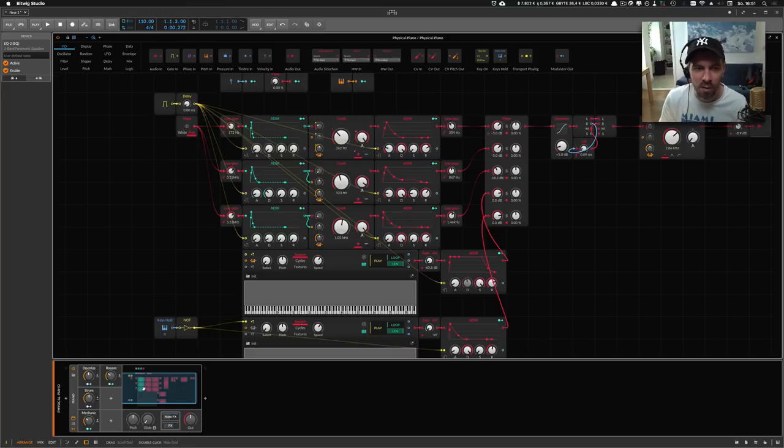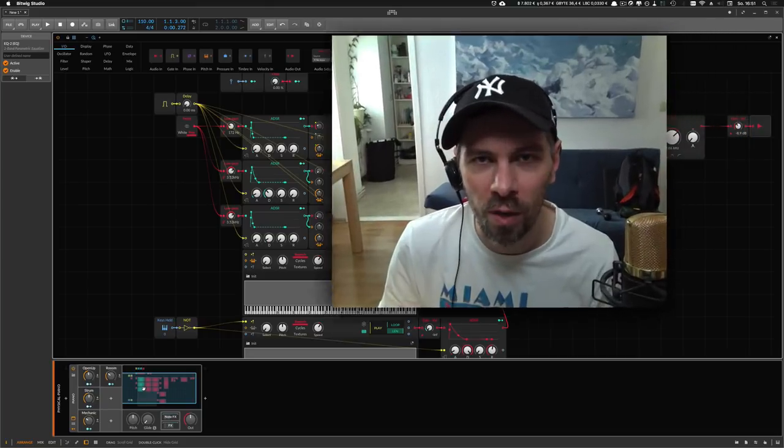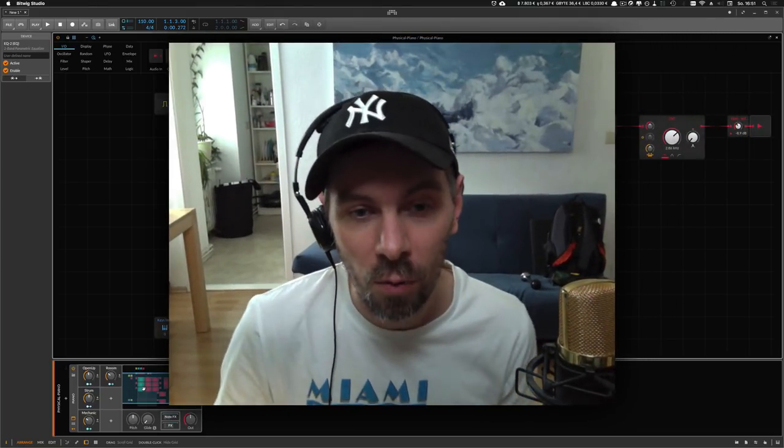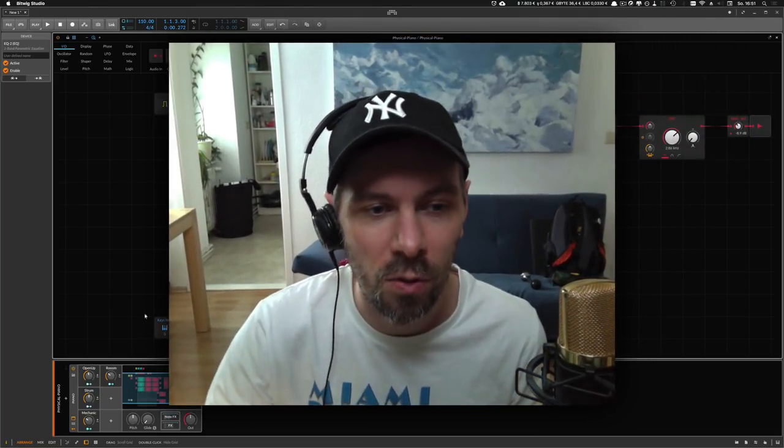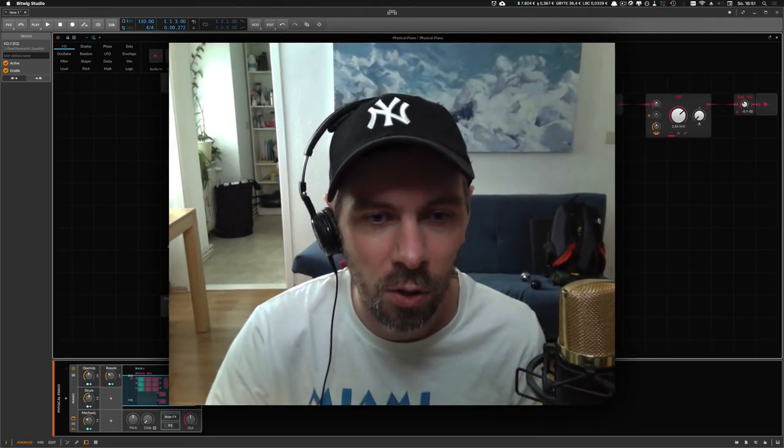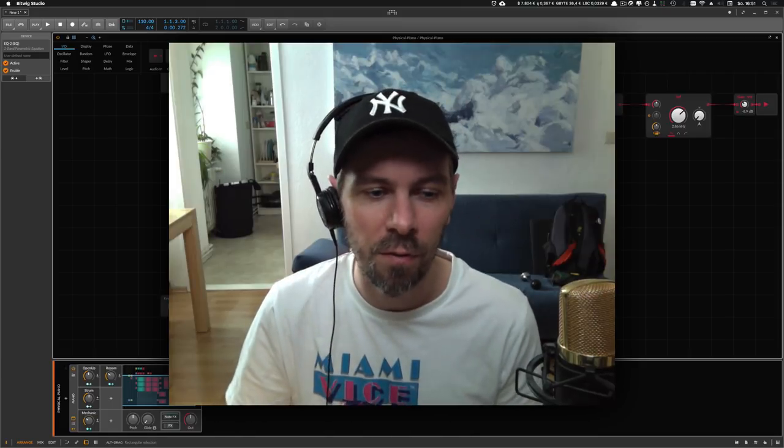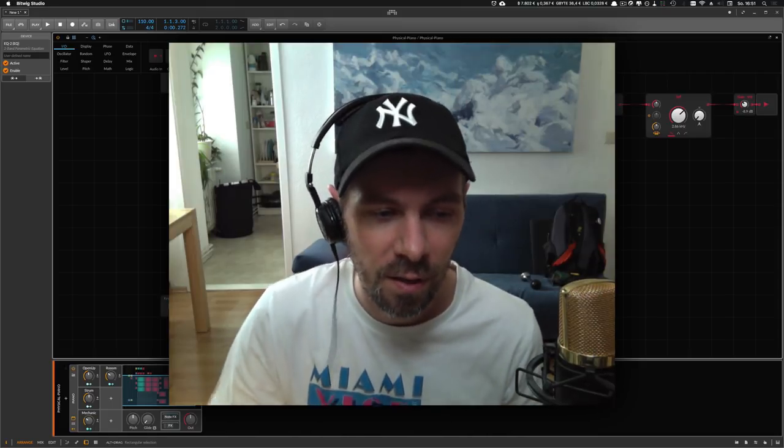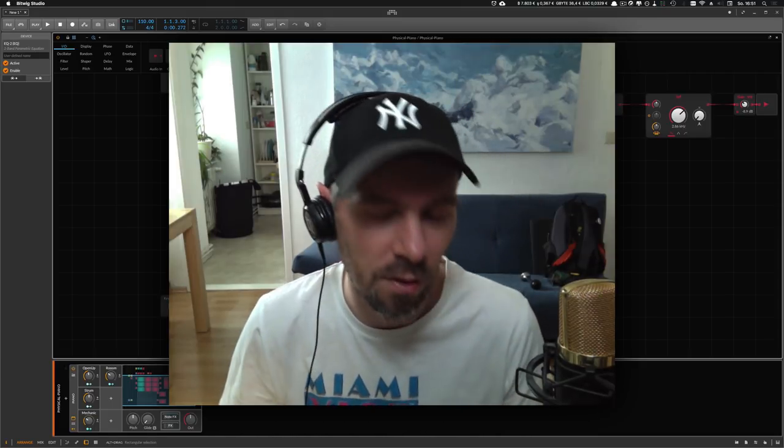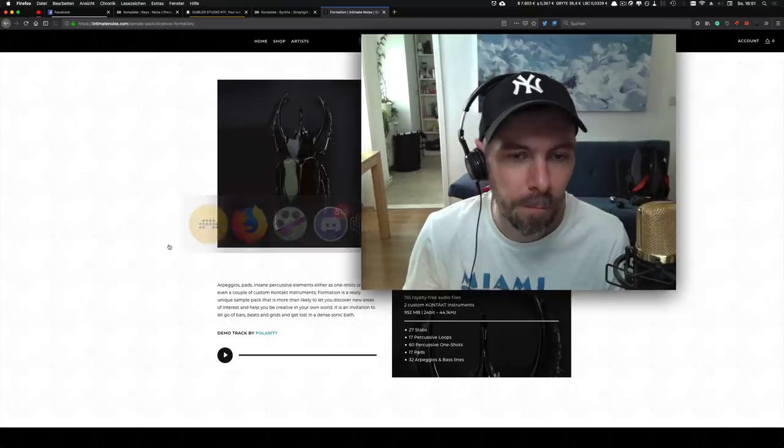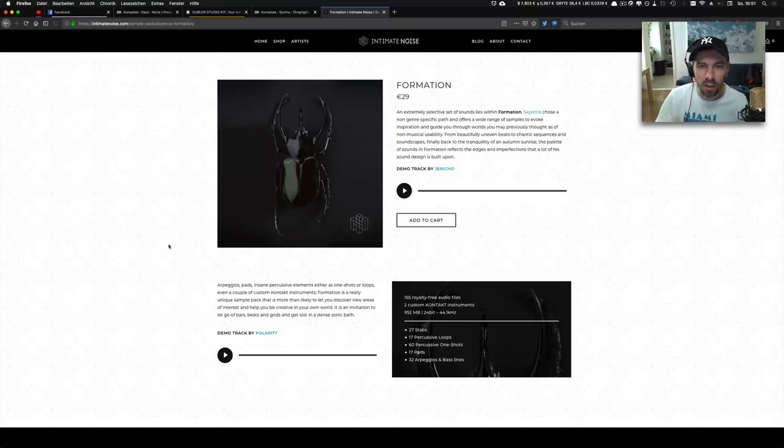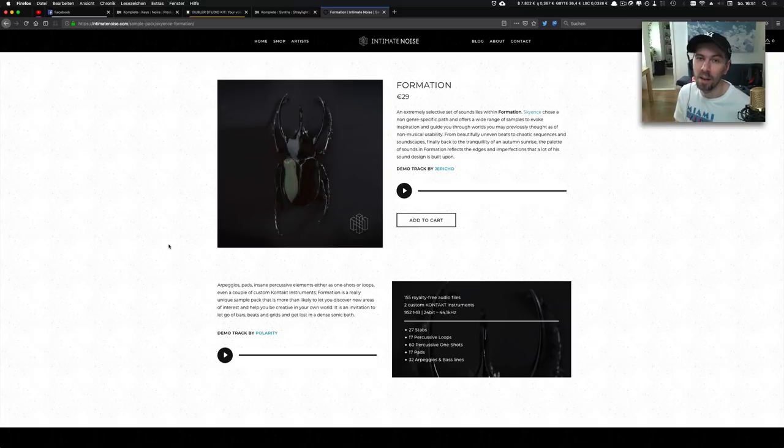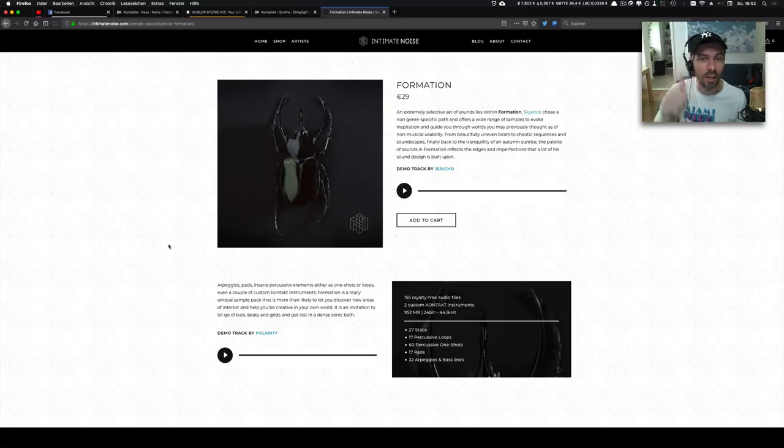Thanks for watching. Tell me what you like, what you don't like, give me feedback, download the presets, give the new library or Intimate Noise website a visit. I'll see you in the next video. Thanks for watching and bye.